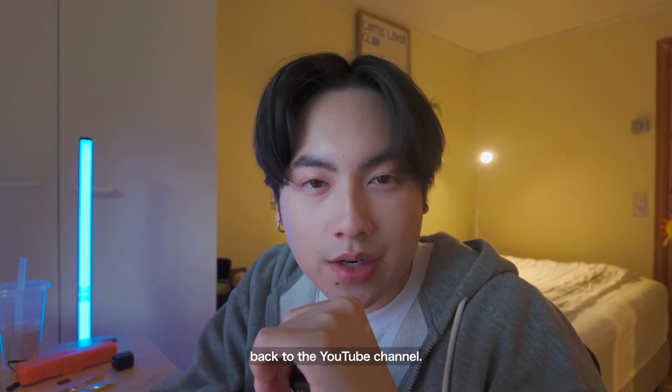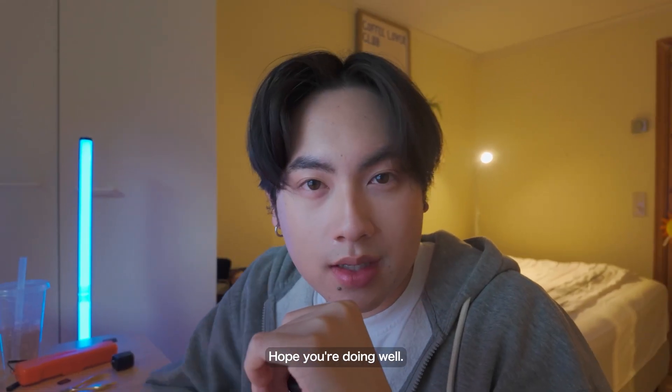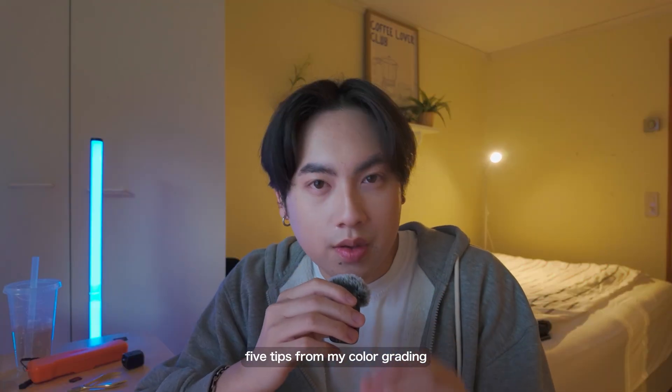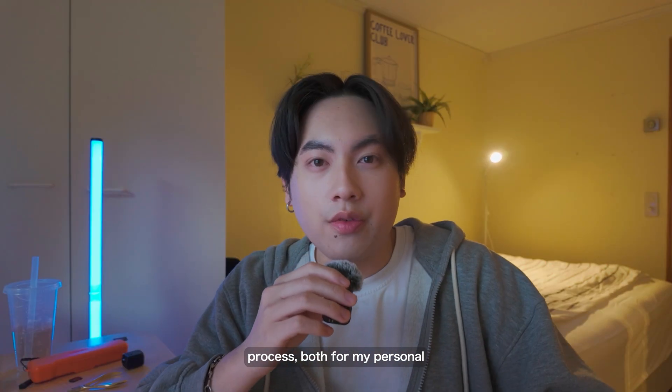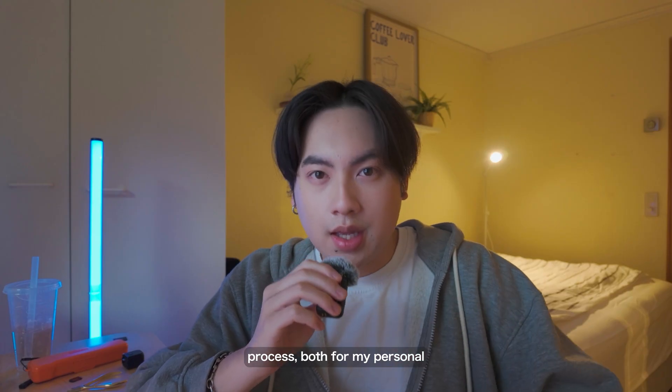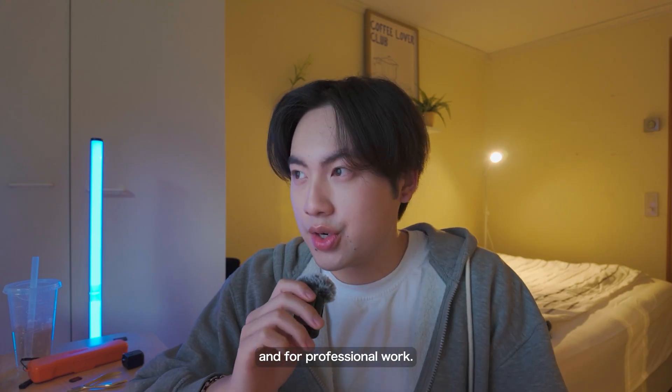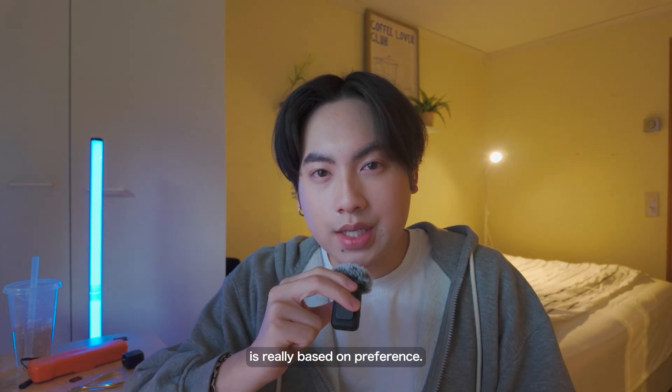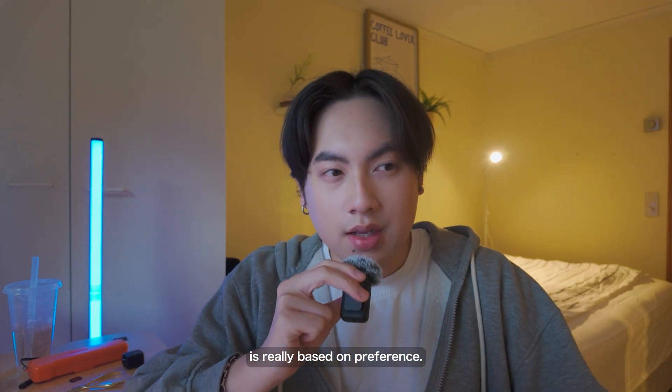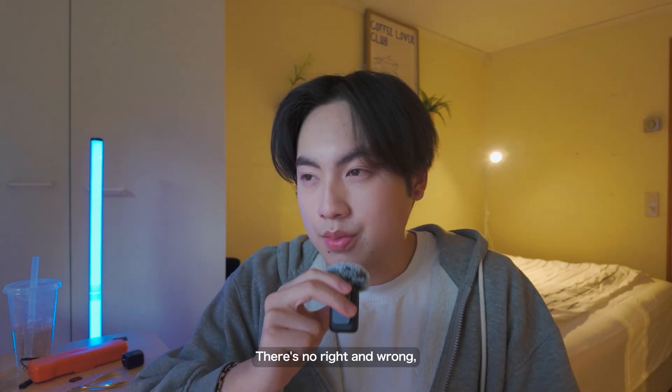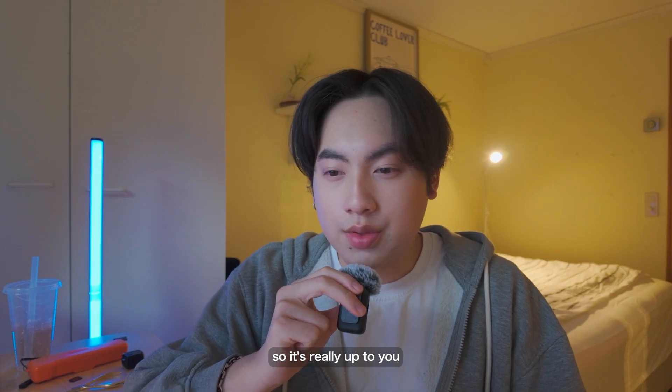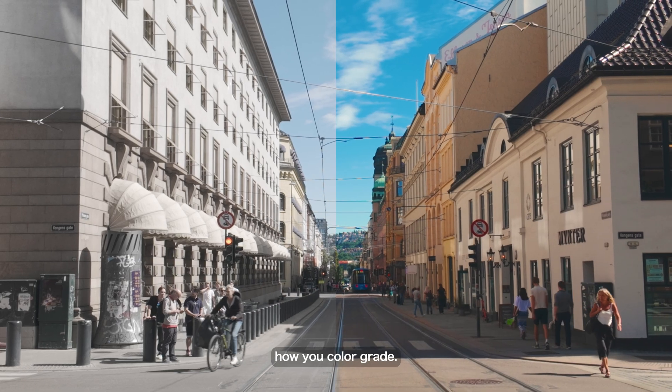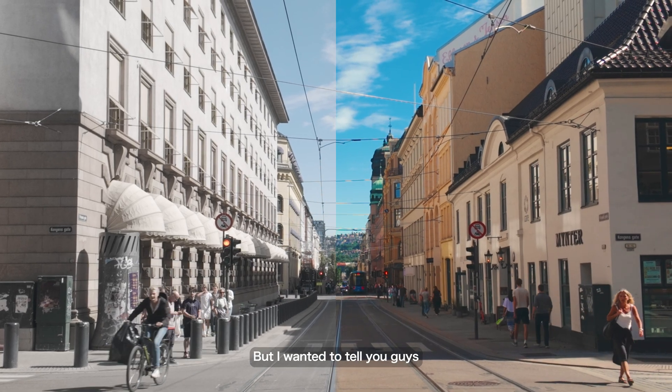Hi guys and welcome back to the YouTube channel. Hope you're doing well. Today I'll show you five tips from my color grading process, both for my personal and professional work. The color grading process is really based on preference—there's no right and wrong—so it's really up to you how you color grade.